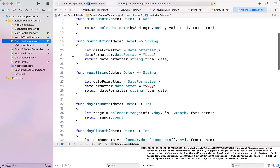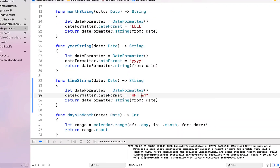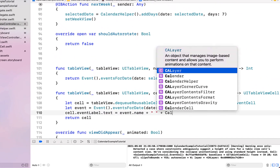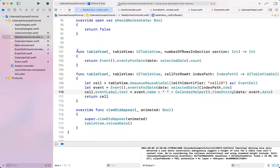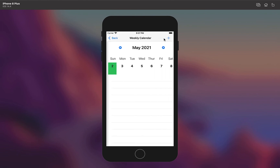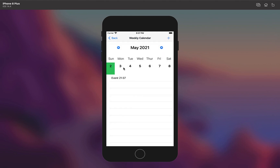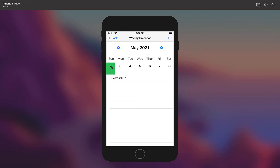We also override viewDidAppear to call tableView.reloadData one more time. Finally, to add a time to our event cell, I head into CalendarHelper, copy and paste the yearString function, rename it timeString, and change the date format to hours and minutes. We then call calendarHelper.timeString passing in our event date inside cellForRowAtIndexPath. Building and running, we've got a working weekly calendar view — you can create a new event and it pops up on the correct date, and selecting different dates works as intended.